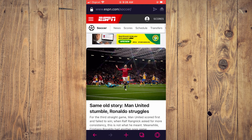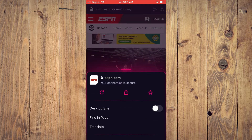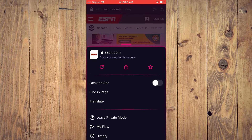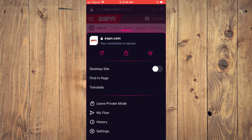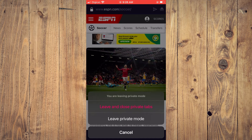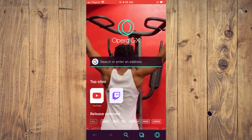You'll simply tap on the O in the bottom right-hand corner and you'll see the option Leave Private Mode. Tap on that and you can see here Leave and Close Private Tab, or you can tap on Leave Private Mode. I'll tap Leave and Close Private Tab.